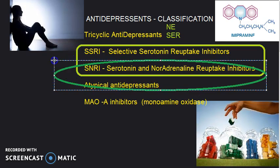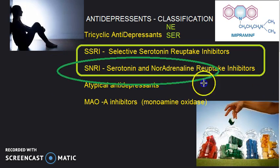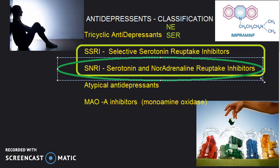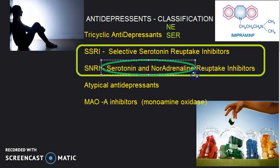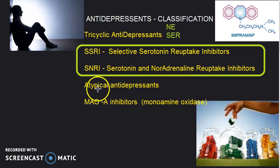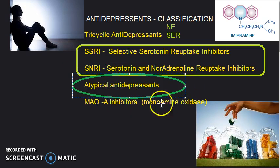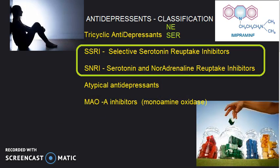Serotonin and noradrenaline reuptake inhibitors (SNRIs) work on both. They make sure that serotonin and noradrenaline are reuptaken less so that their levels increase. The whole idea is to increase the levels of serotonin and noradrenaline.